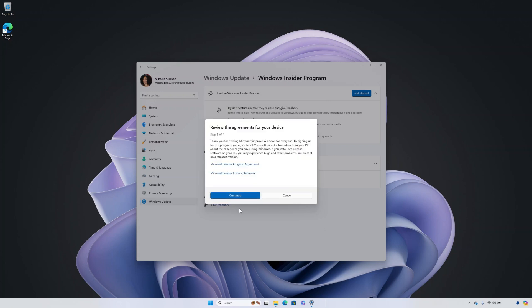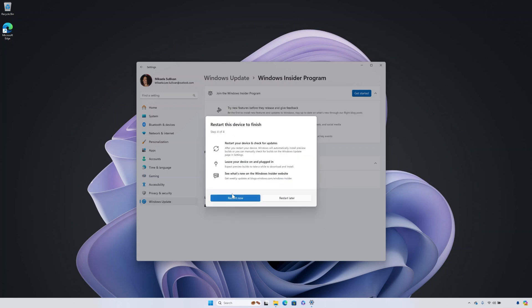Review the program agreement and privacy statement, select continue, then choose restart now or restart later to finish setting up your device.